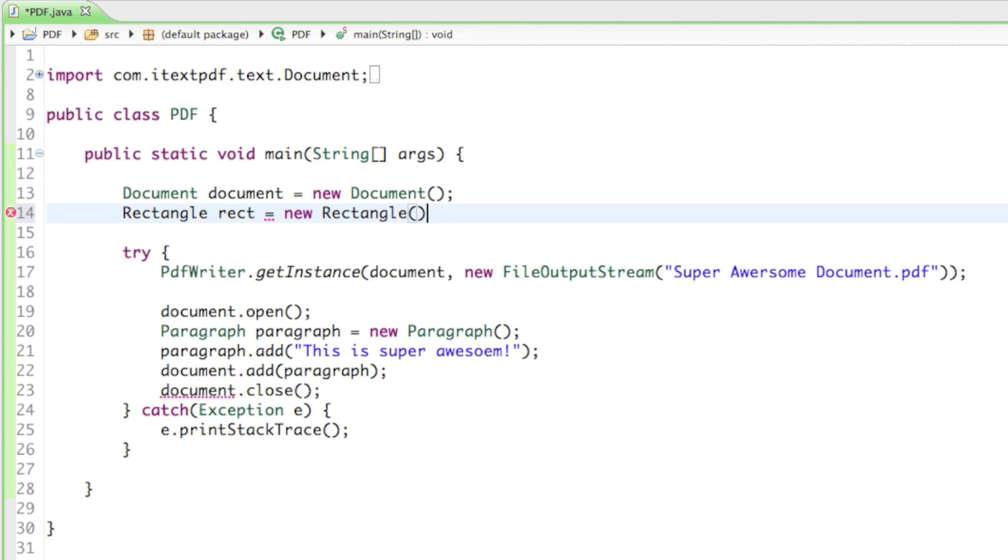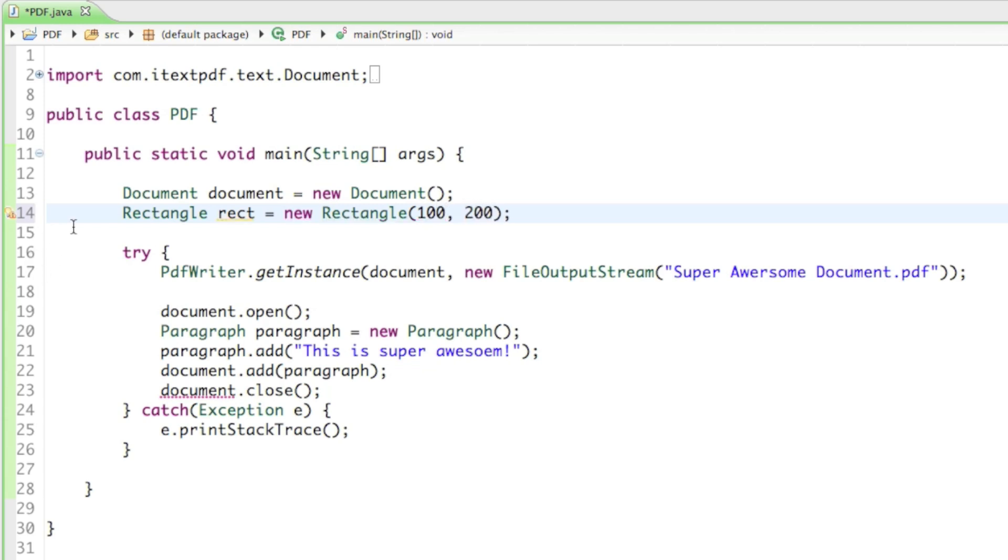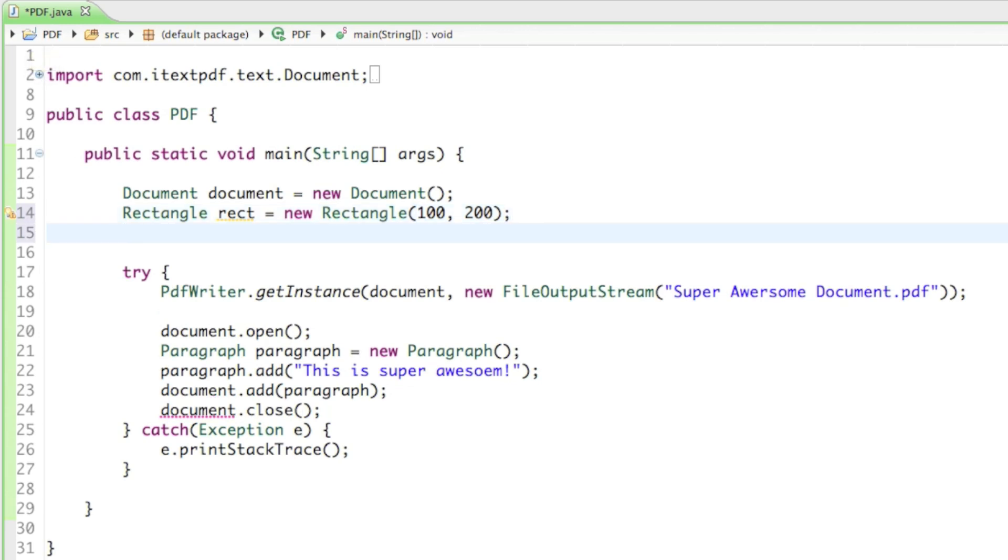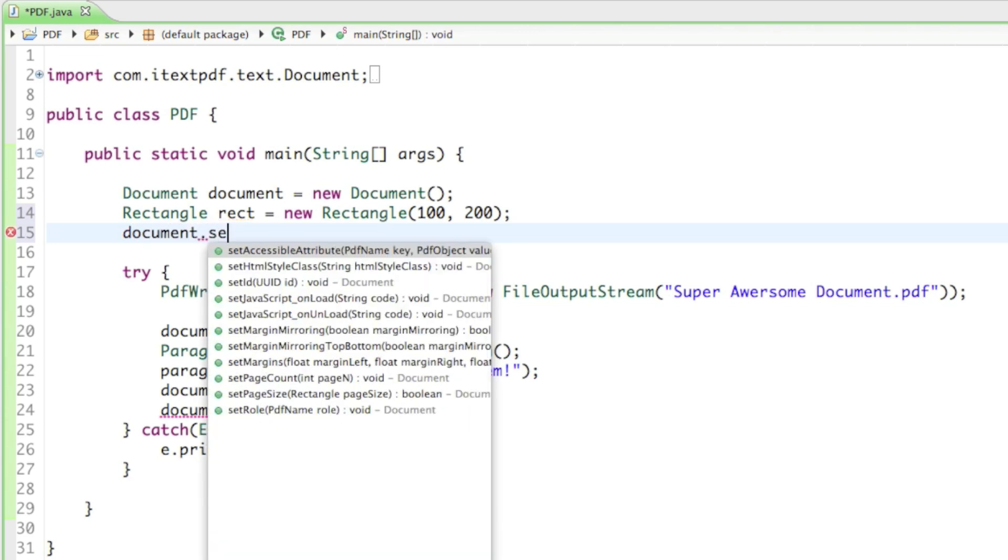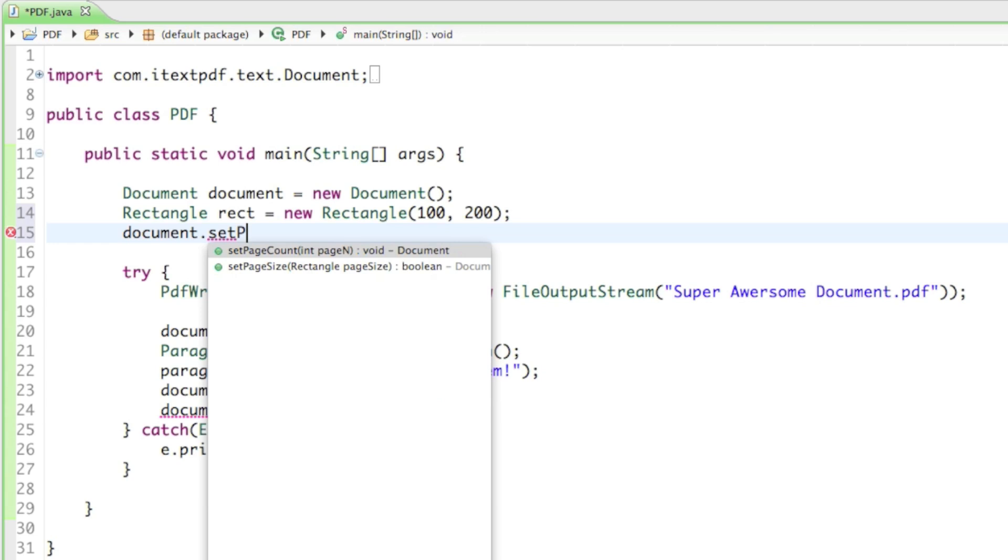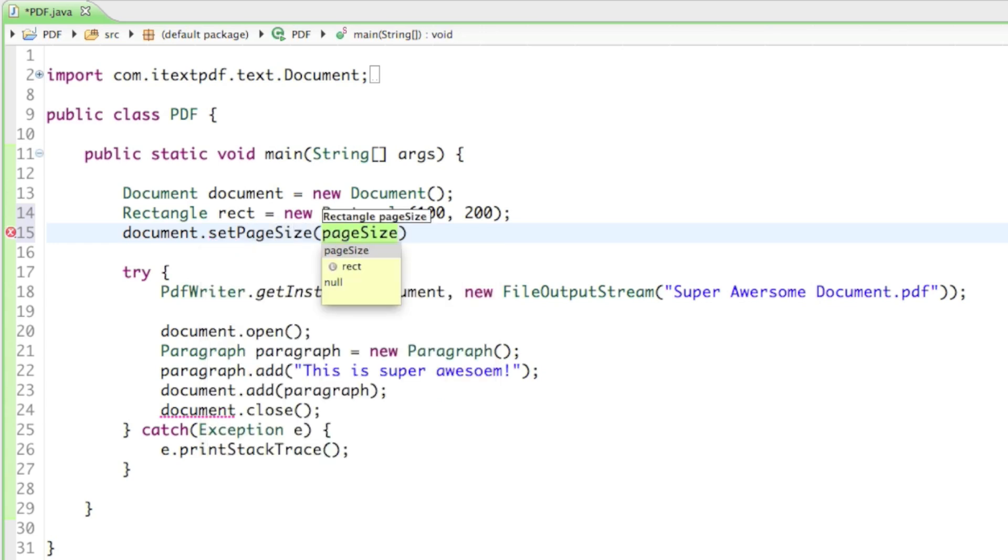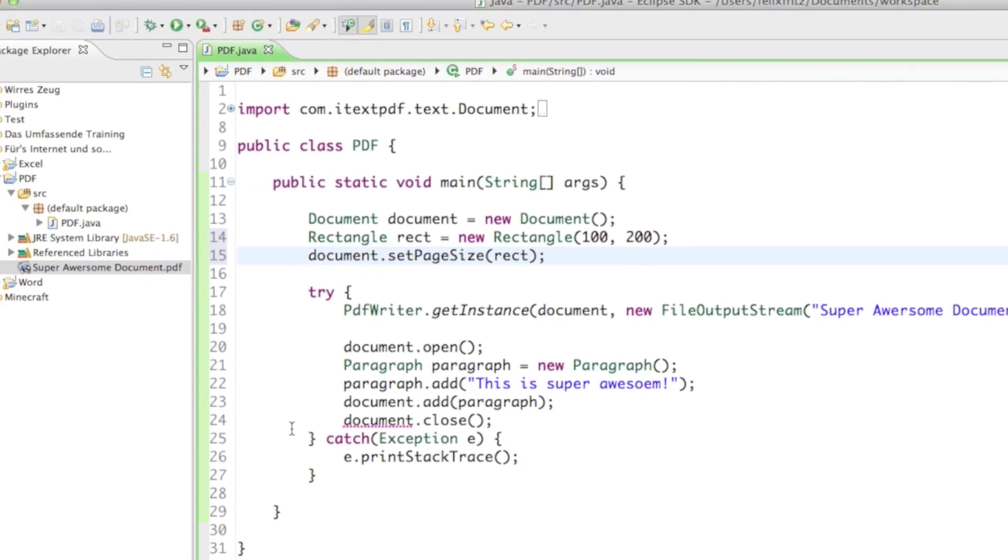As a parameter it asks for two floats, so two numbers with digits. The first float is going to contain the amount of points for the width, and the second number is how high the document has to be. I'll just type in that it should be 100 wide and maybe 200 high. Then of course we have to set the document size to the rectangle, so document.setPageSize and as a parameter it asks for a rectangle.